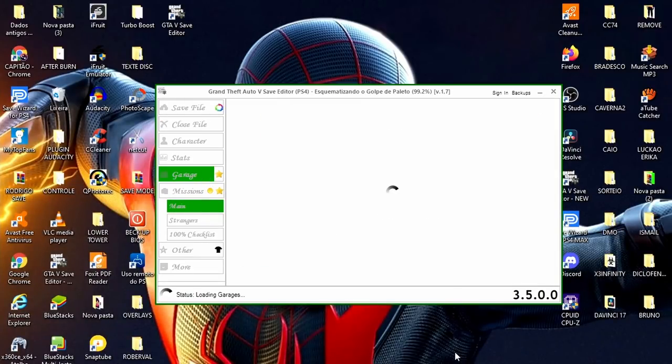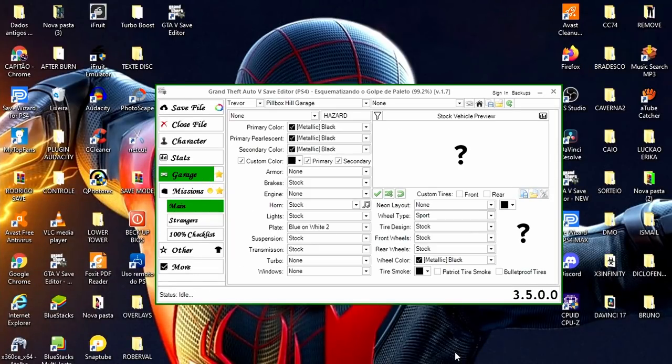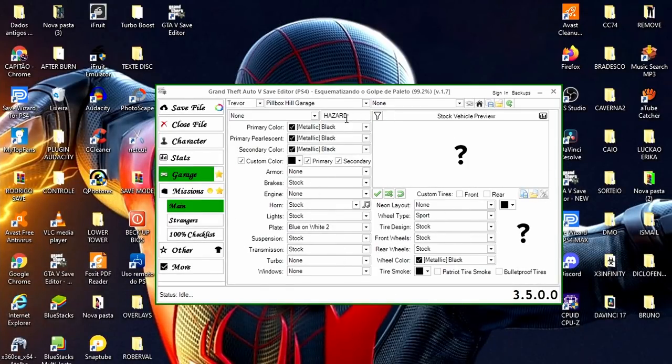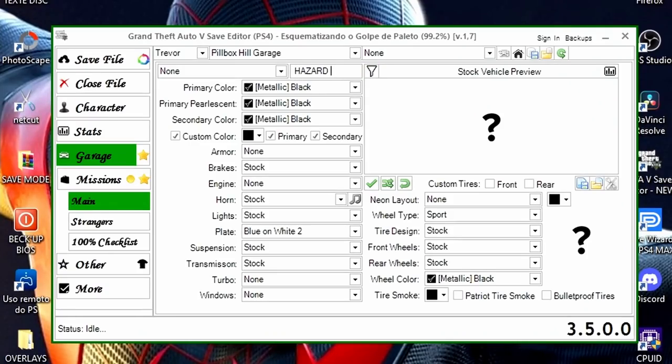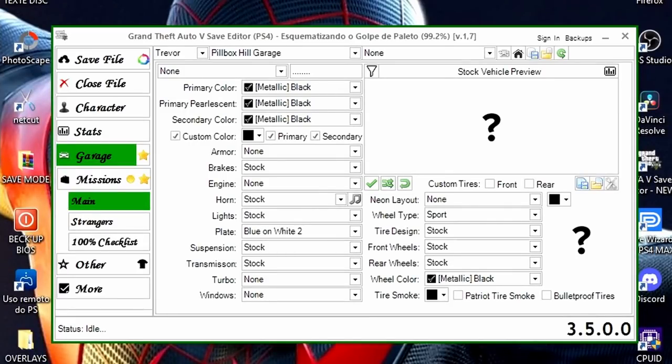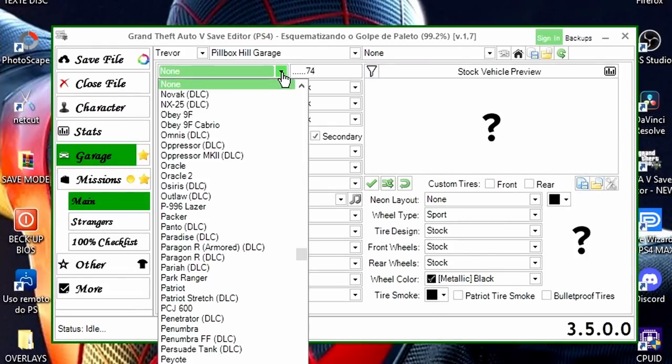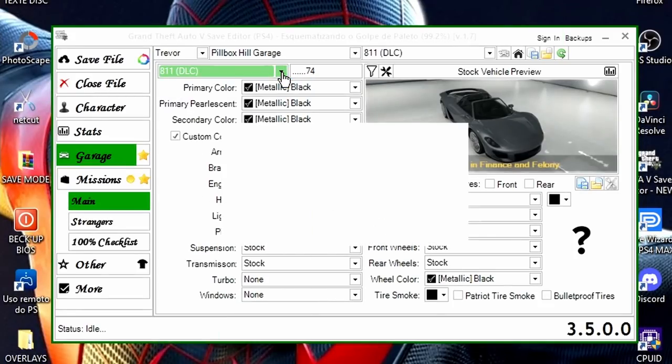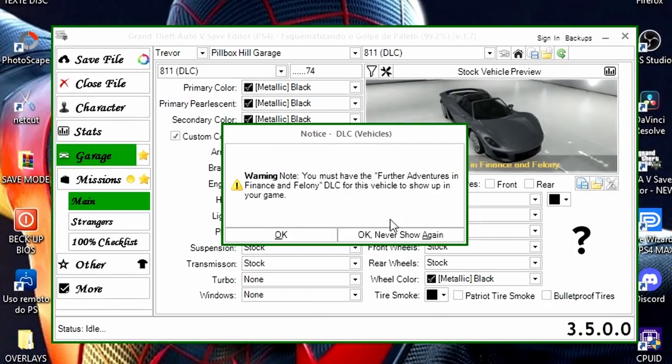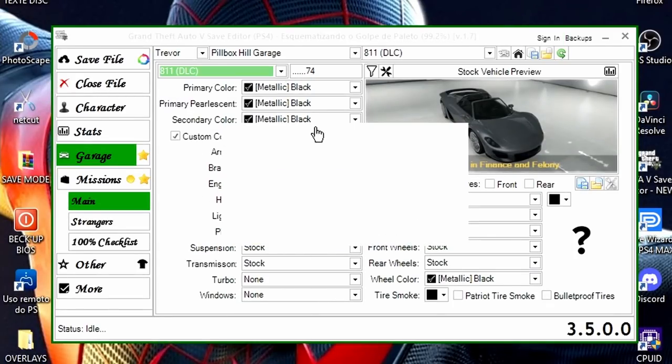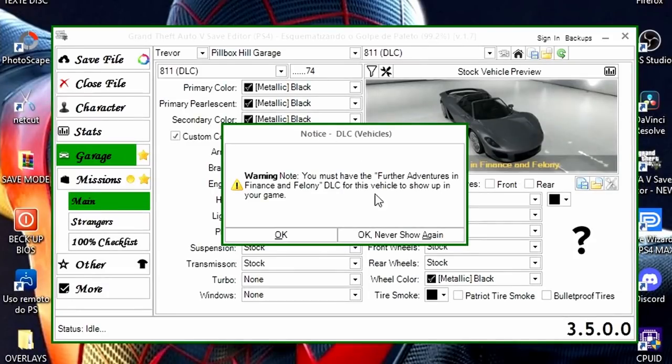Bom galera, vamos lá, passo a passo, só mesmo para dar um exemplo para quem está iniciando aí. Primeira coisa, aqui em cima, onde está escrito Hazard, é a placa personalizada, que você vai colocar até oito dígitos. Eu vou colocar uma placa zerada, então são oito pontinhos. Olha só, se você quiser colocar alguma coisa, seis pontinhos e mais alguma coisa para finalizar, ok? Esta é a placa.